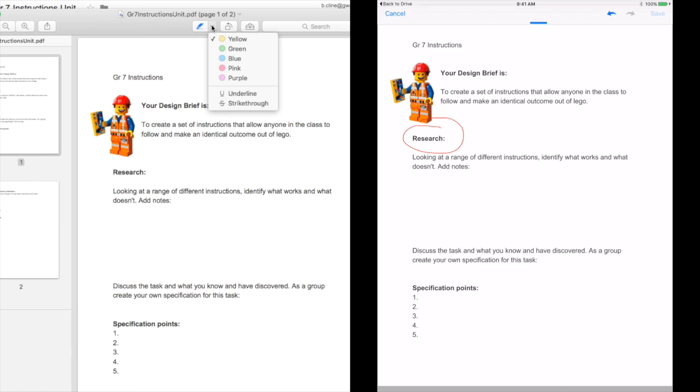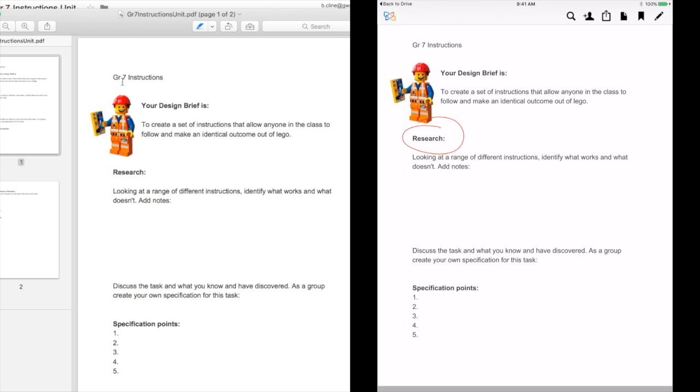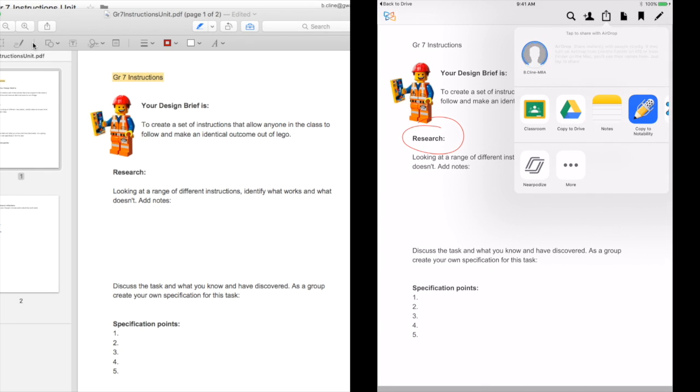On the iPad we'll use the various annotation tools in Exodo and then use the open in button to save back to Google Drive.